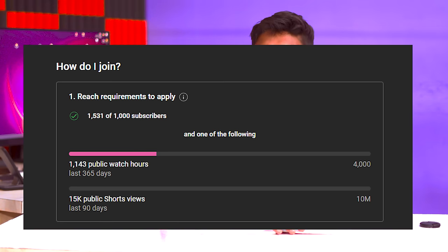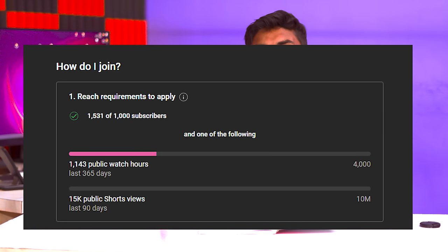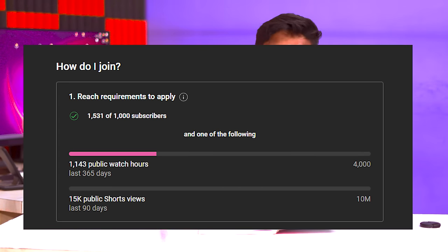Now you have an option: a short video that will go viral. You can get 10 million views on a short video. If you have any target to complete the monetization, you will have a double route to achieve it.